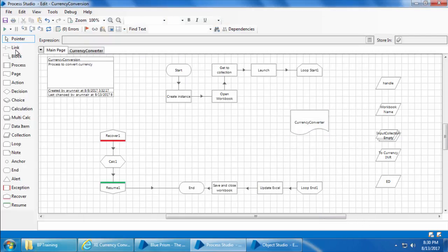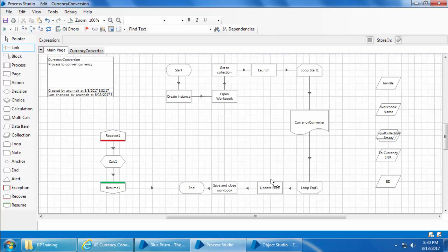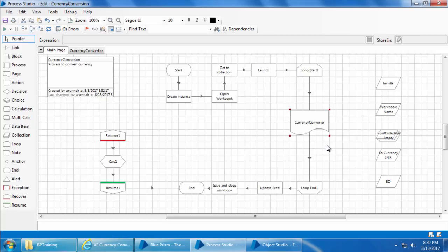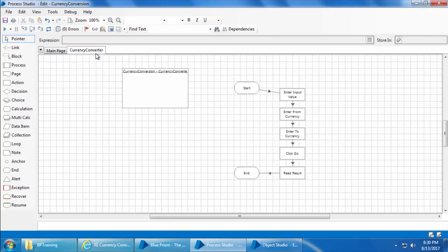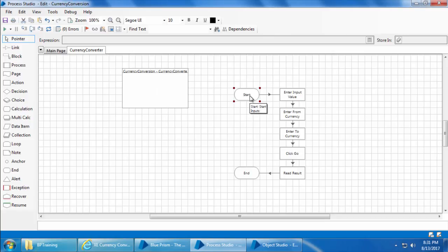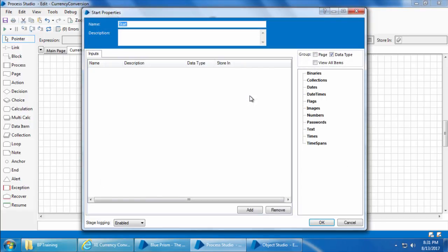I'll then link the stages. Now we need to pass the input value from currency and to currency as inputs to the currency converter page, and then get back the result as output from the currency converter page. So I'll go to the currency converter page, double-click start, and start adding the inputs just like we did in our previous videos.